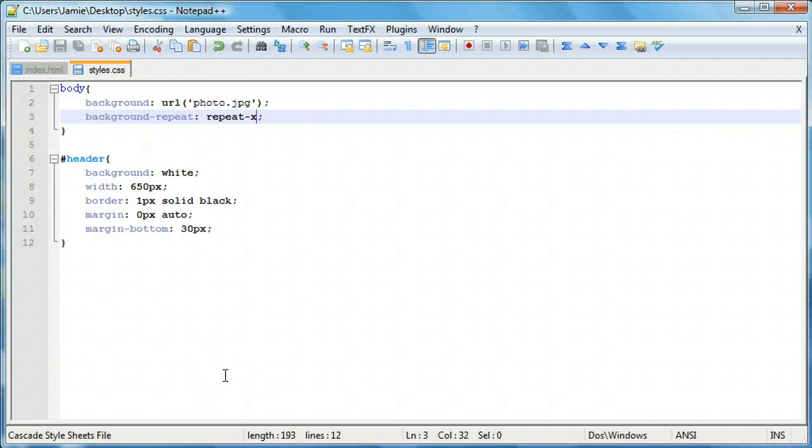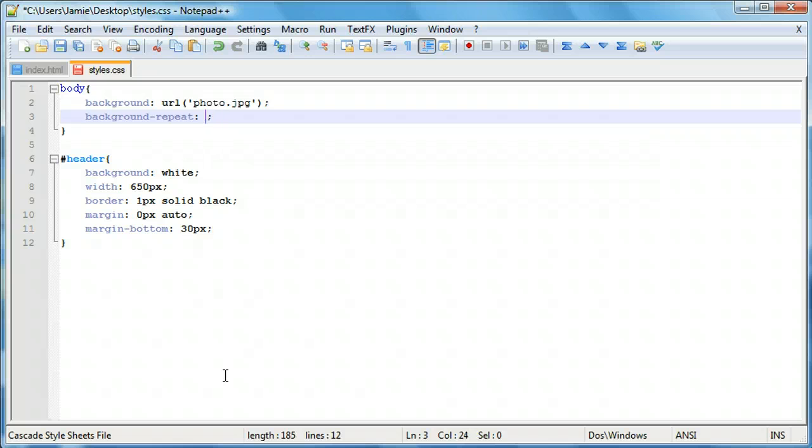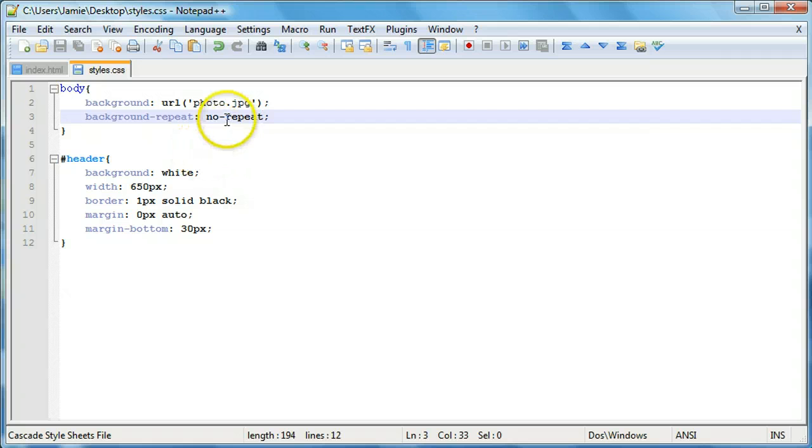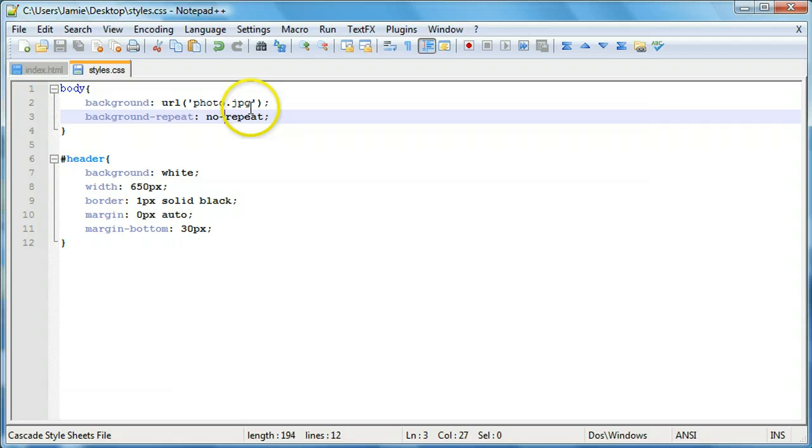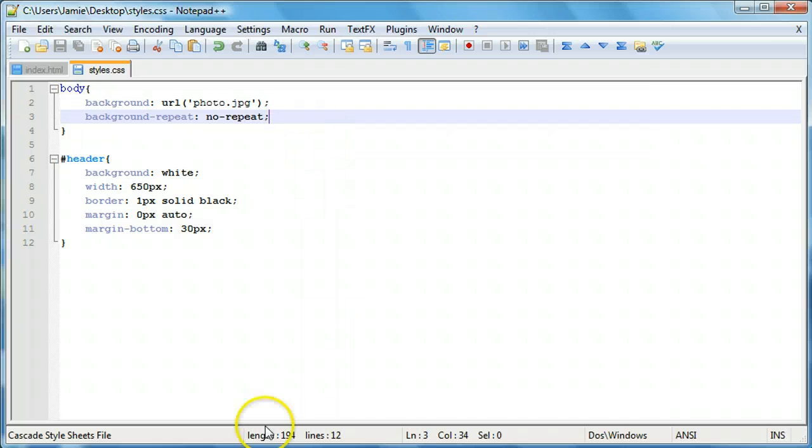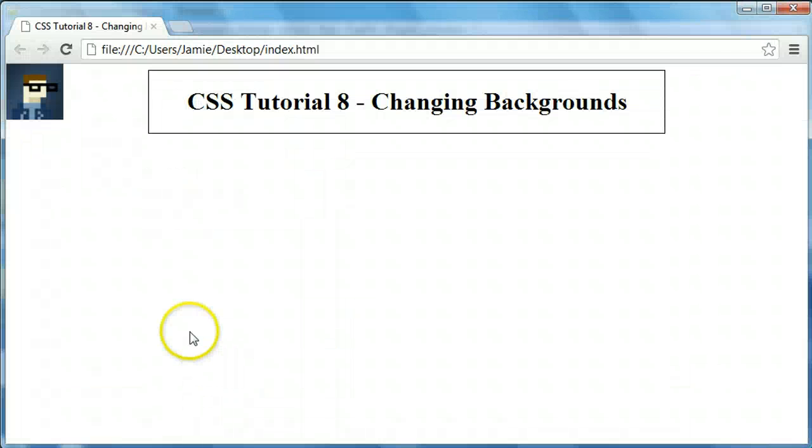So this is just something that you can fool around with to try to find something that you like. For right now, we're going to say no-repeat. And we're going to save that. And if you notice with these, we have a dash. So for repeat-x, repeat-y, and no-repeat, we're going to be having a hyphen or dash between these two words. So if we save this, come over here and refresh, you'll notice that we have our single image again.